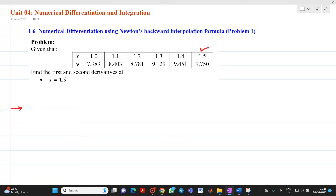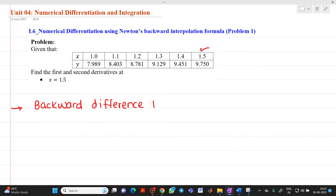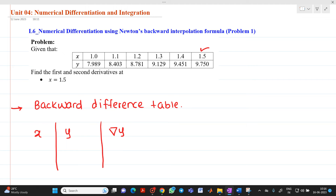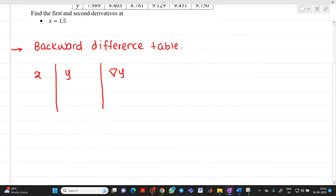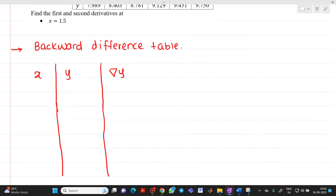First, we will construct a backward difference table. After constructing the backward difference table, we have to use a formula. The table will have columns for x values, y values, and the backward differences del y. Since it is a backward difference table, we use the del symbol. Let me complete the table by putting in all the values.